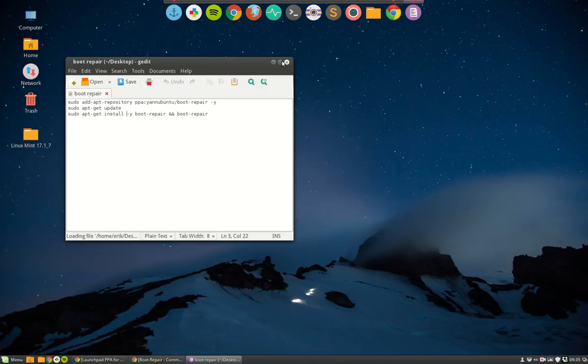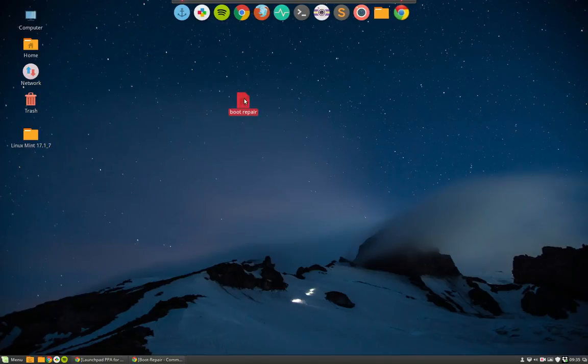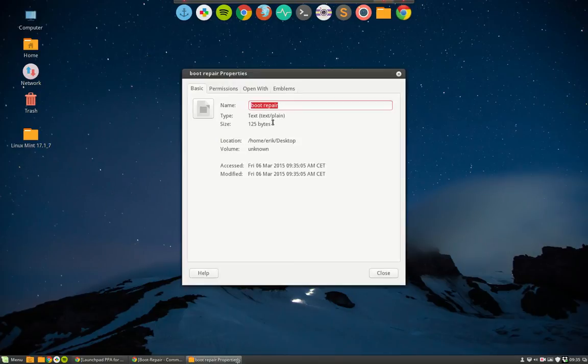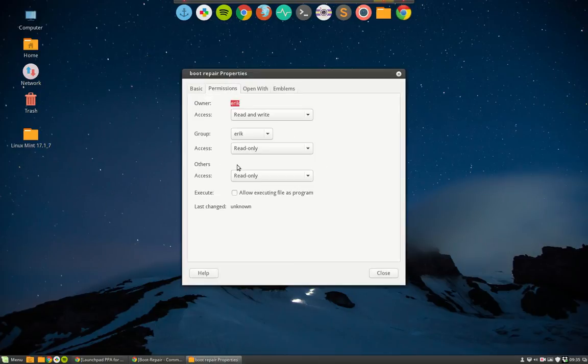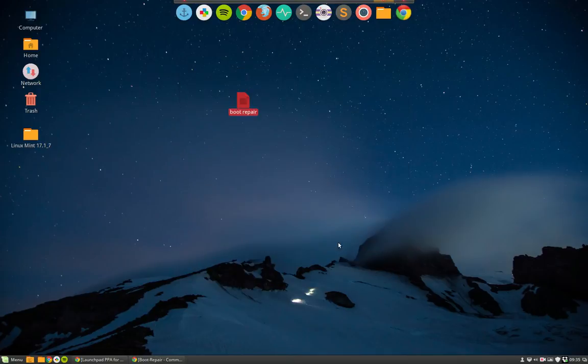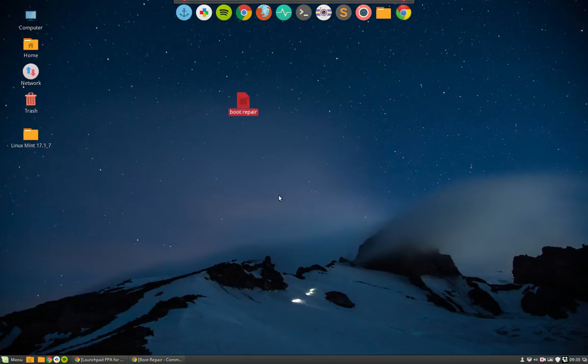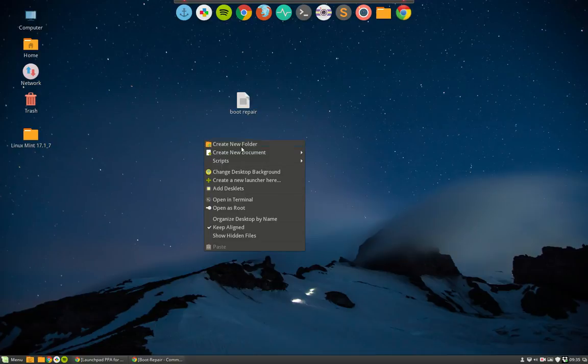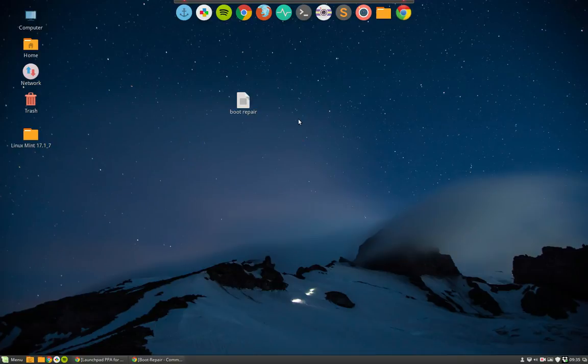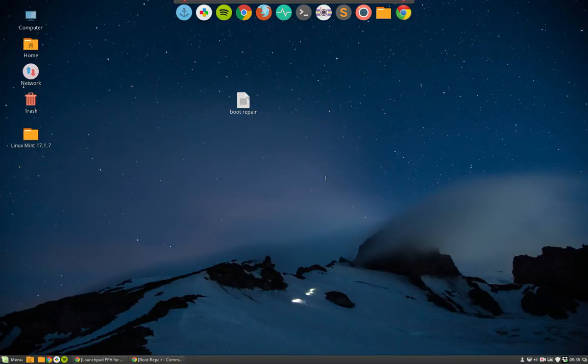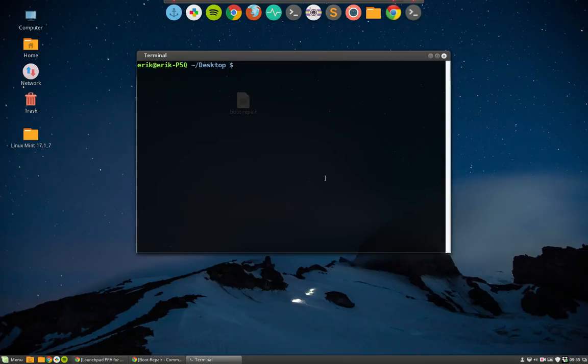You have to do Properties, then Execute. Close and run in terminal. I showed another movie on GRUB Customizer. I just ran it in terminal. Let's do it this time this way. So right mouse click, open in terminal, then dot slash boot repair.